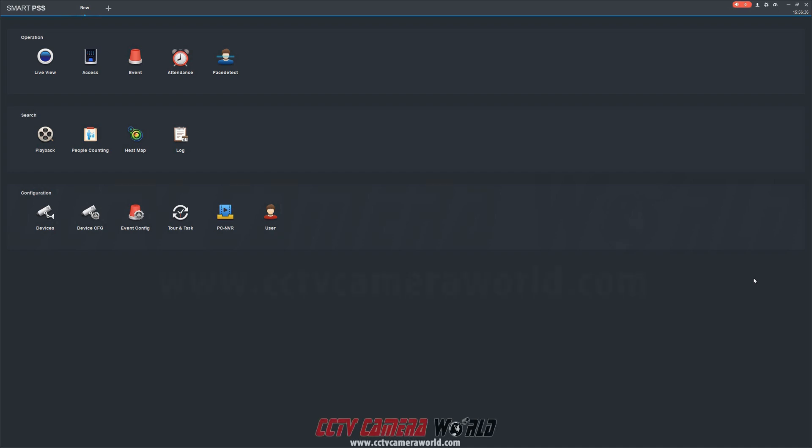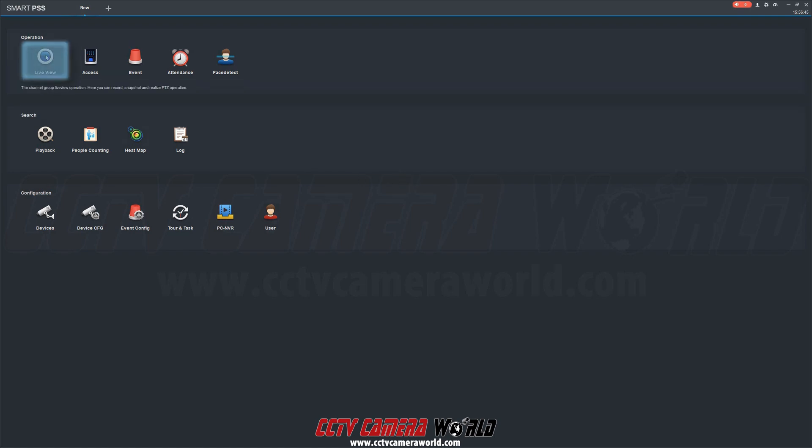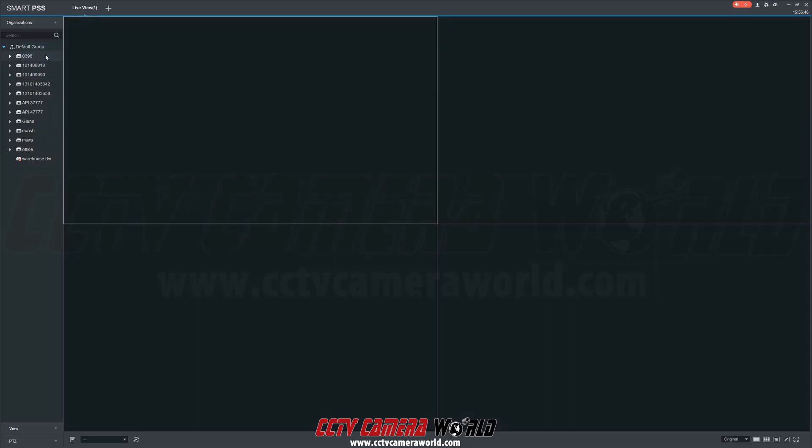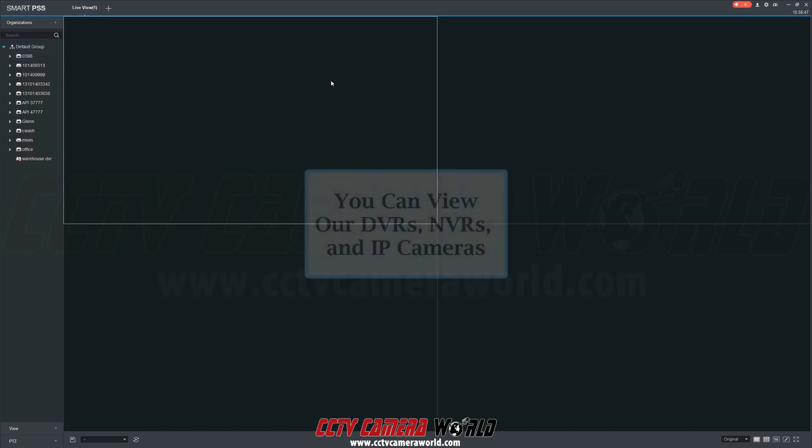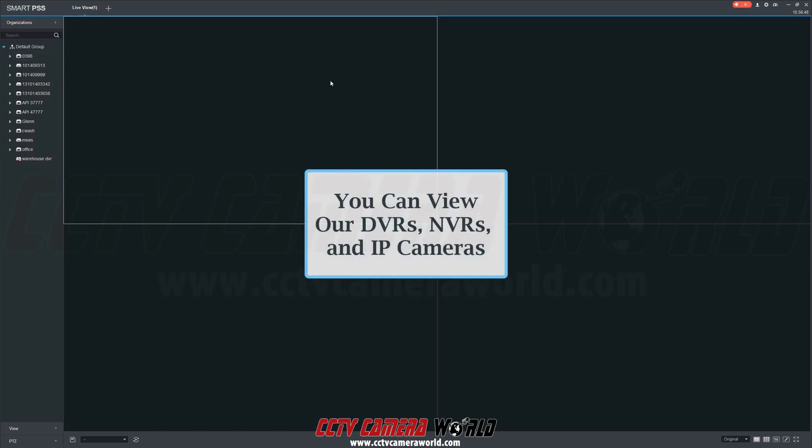In this video, we're going to show you how to view devices in our computer-based client software. First, after you've logged into the client software and added your devices, go to the main menu page and select the live view icon in the top left corner.